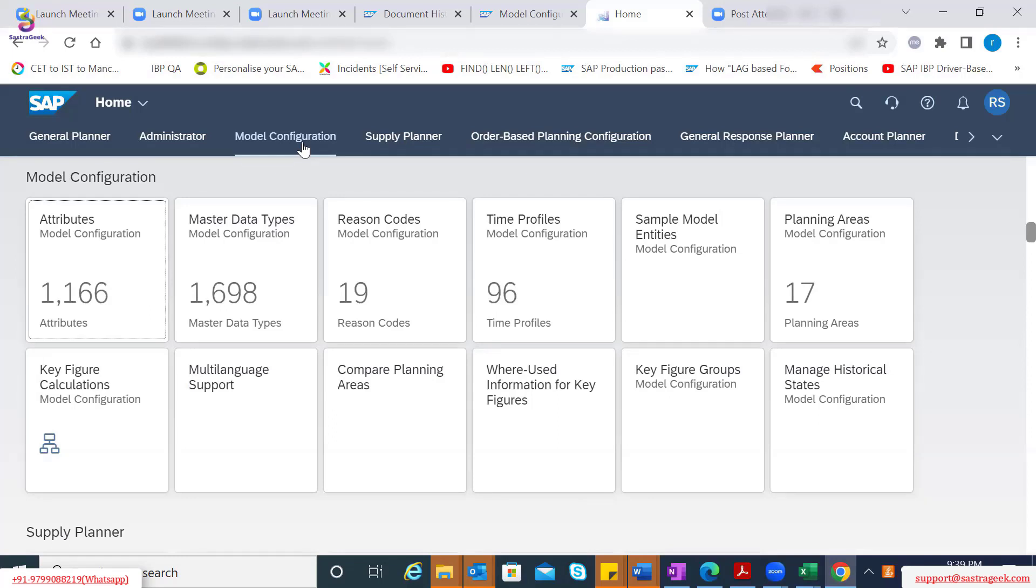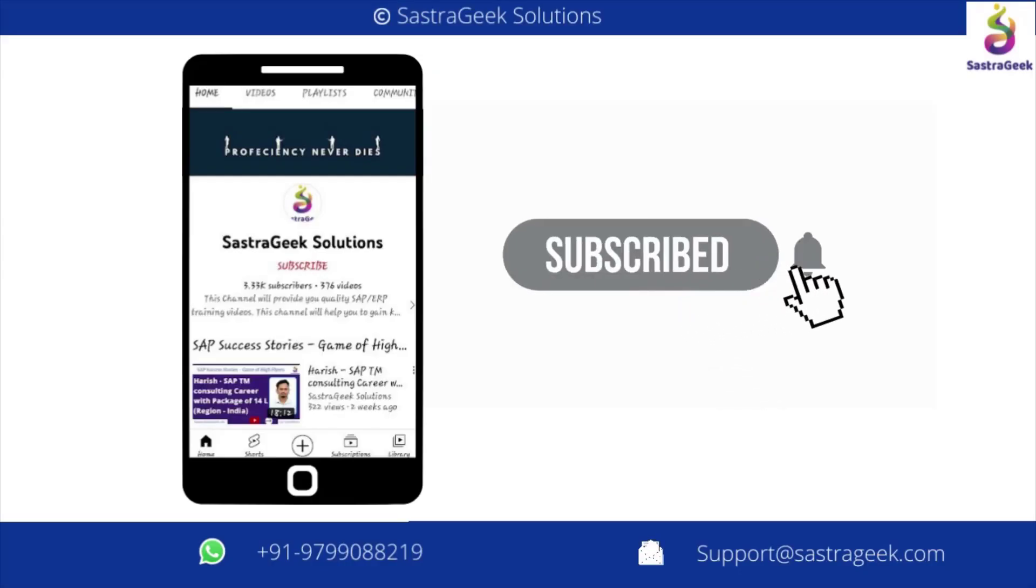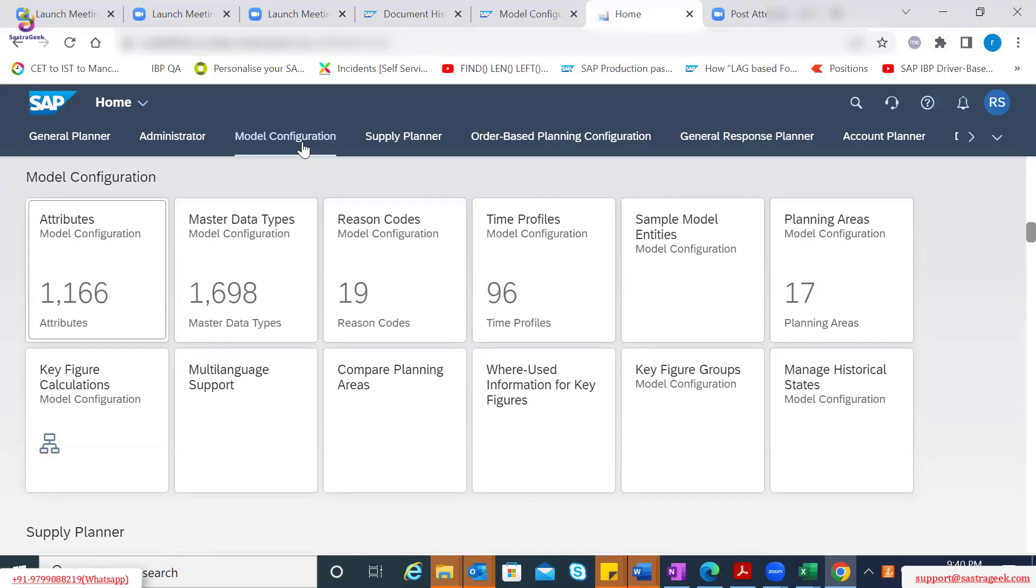We will go through different objects which exist as part of the standard configuration today. Once today's session is done, you can go through the model configuration PDF or the standard SAP documentation and come back with some additional questions. In the subsequent sessions, we will have a use case where we will try to do this configuration.